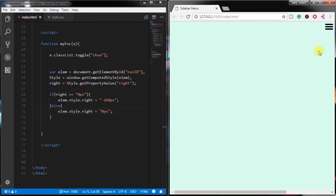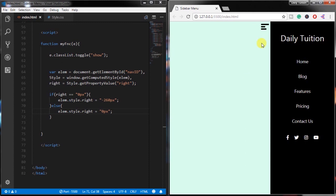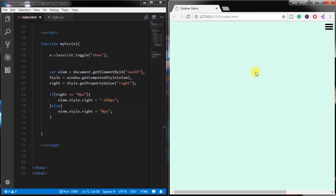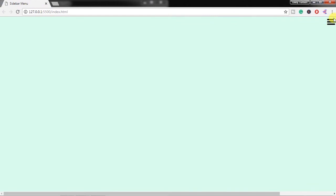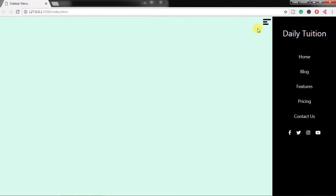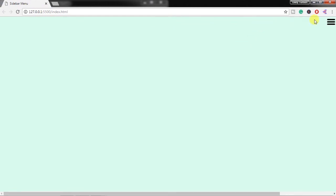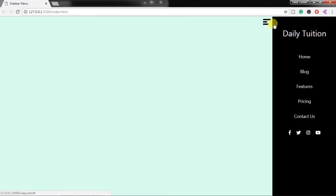In the else statement, specify the right property as 0 pixels. If you notice, in style.css we specified right 0px to the navbar class. In the if statement we are just changing the right property value of the navbar class. That's it.